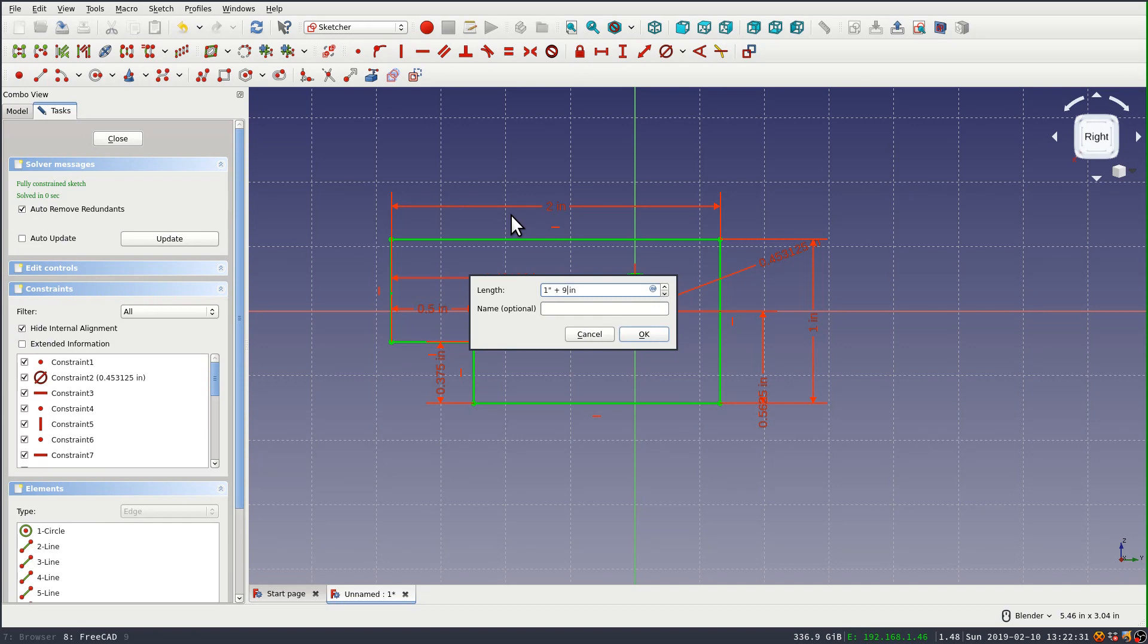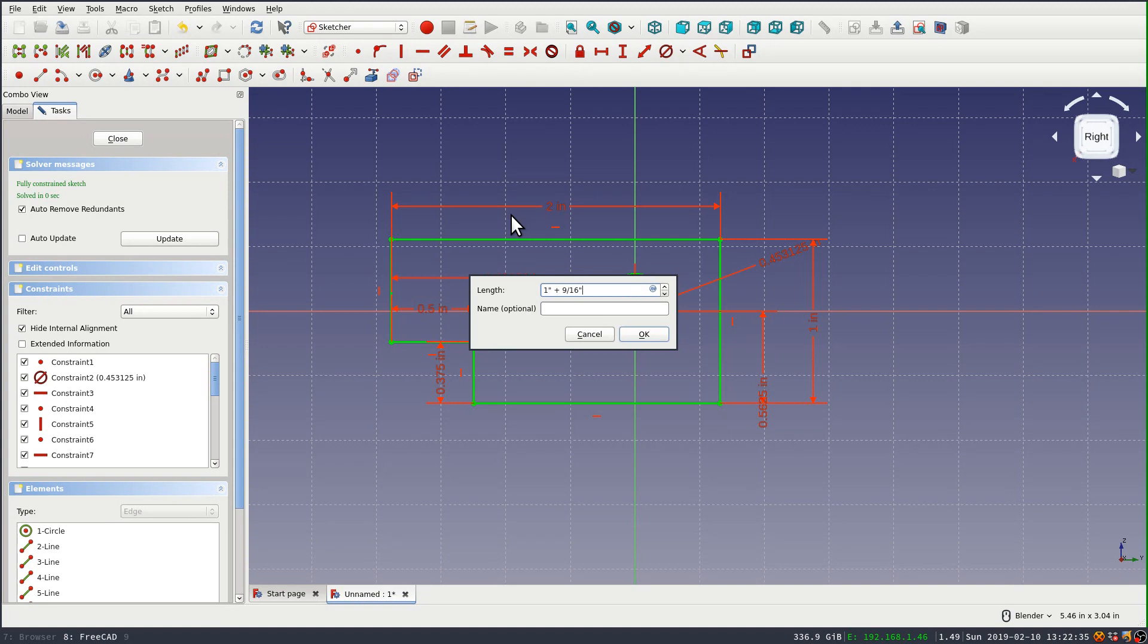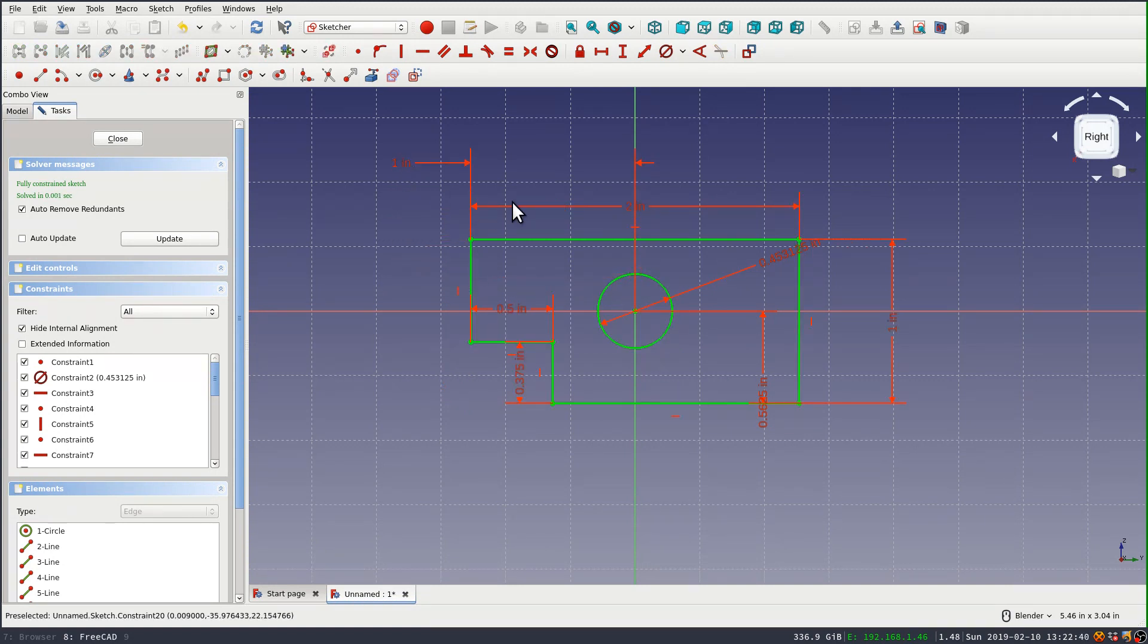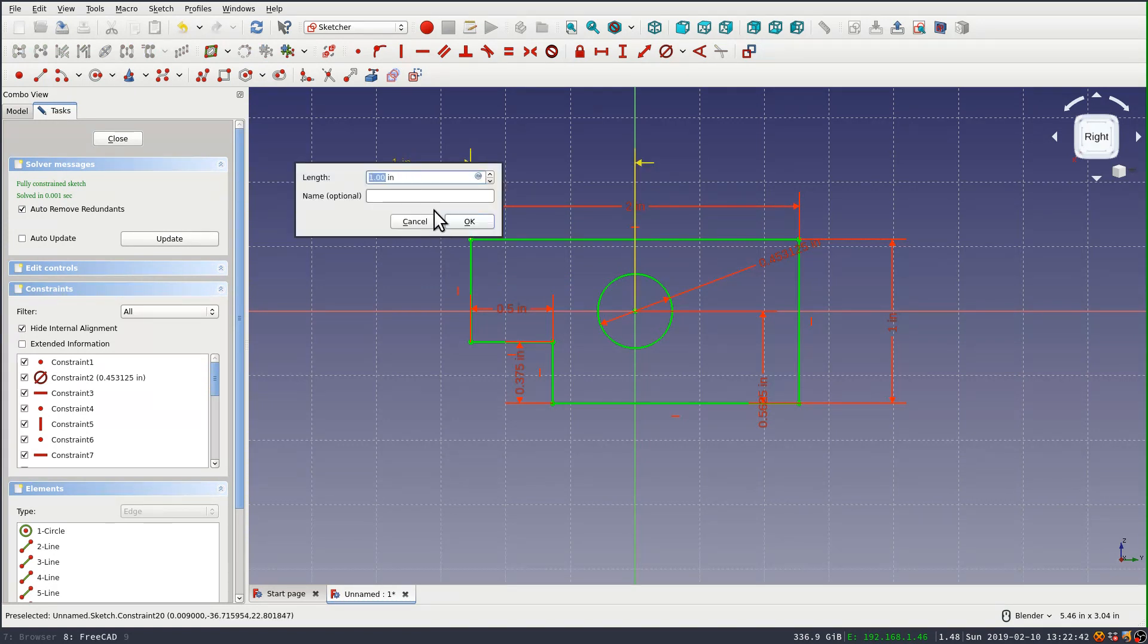And I think you need to, I'm going to try this as 1 plus 9/16ths, and now FreeCAD corrected that to 1 inch. I think you have to use, I think it's some combination of parentheses here.